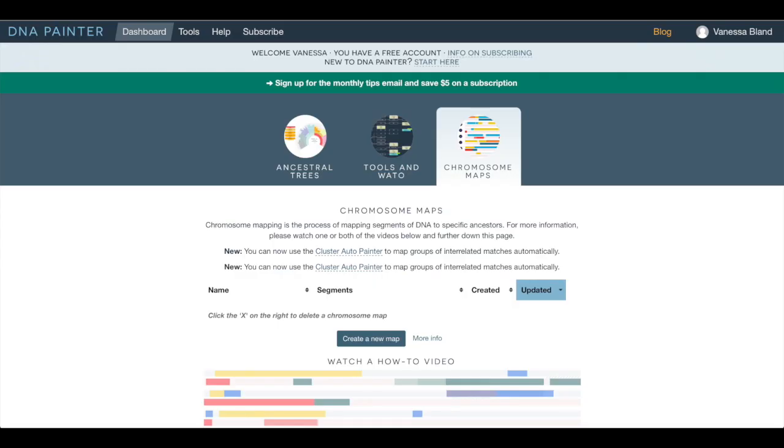All right so this is the DNA Painter home page. If you need to create an account then that's simple to do. It's free to have one of these maps. If you want to have multiple maps for other family members then you will need to subscribe, it's not very expensive, but I just have a simple one just for me.